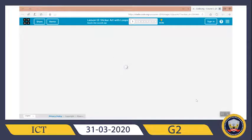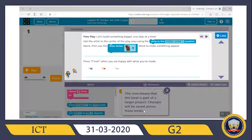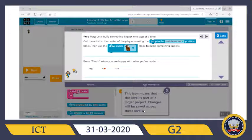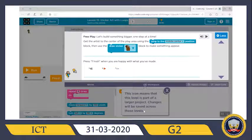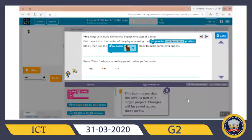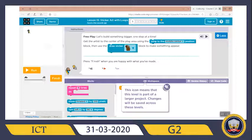Now let's start our lesson. Let's do free play and build something bigger one step at a time. Get the artist to the center of the play area using the 'jump to middle center position' block, then use the 'draw sticker' block to make something appear. Let's see how we will do that.